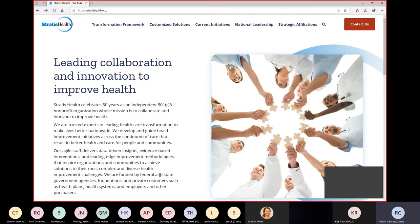We're at the Stratus Health main web page. I want to show you how to find the EDTC specs manual — that's what we're going over today. The reason I'm doing this is my role as a member of the Rural Quality Improvement Technical Assistance team.